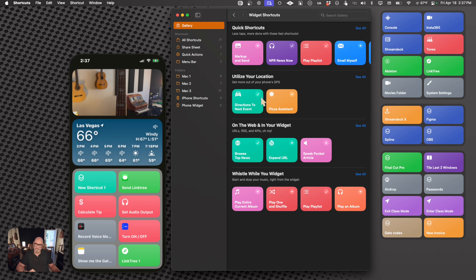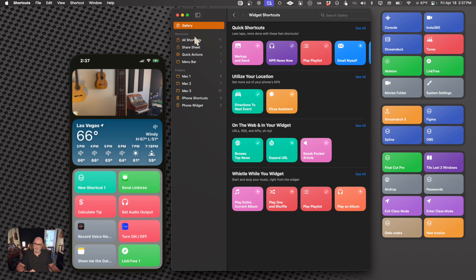You have the ones that have a checkmark, which means they already exist within your Shortcuts, and then the ones that have a plus sign, which allows you to then import them. Once you do import them by clicking on that sign, then they show up in the All Shortcuts right over here.